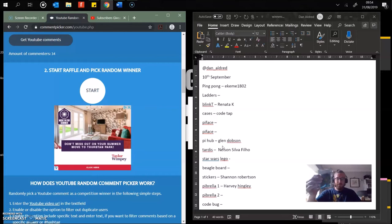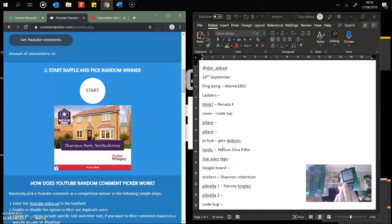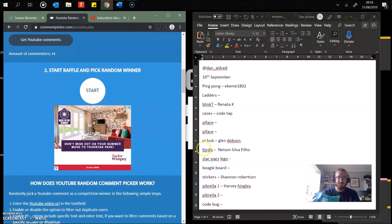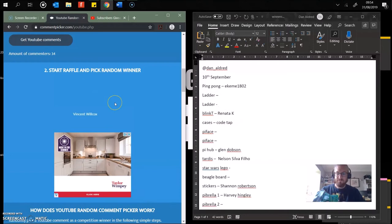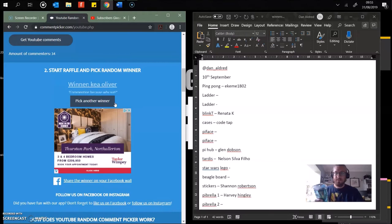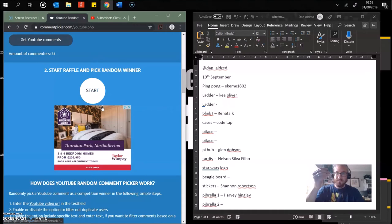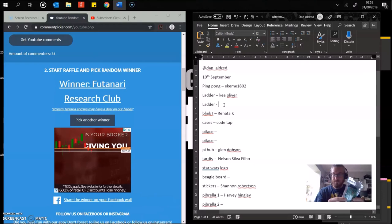Next up, we have the Raspberry Pi ladders. I've got two of these, good for playing around with LEDs, buttons again. They're one of the first add-on boards or components for the Raspberry Pi. Made by Gordon Henderson as well. So we'll do two draws. First ladder, who's going to win? First one is Kia Oliver. Well done. Commenting because why not? Commenting because you could win. And the second ladder, the winner is the research club.